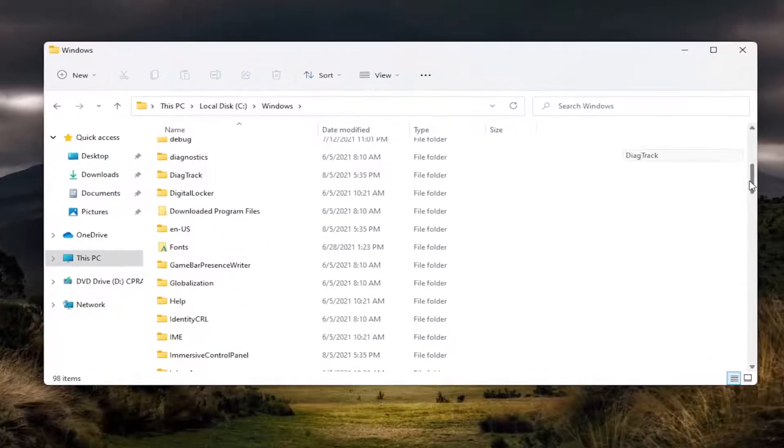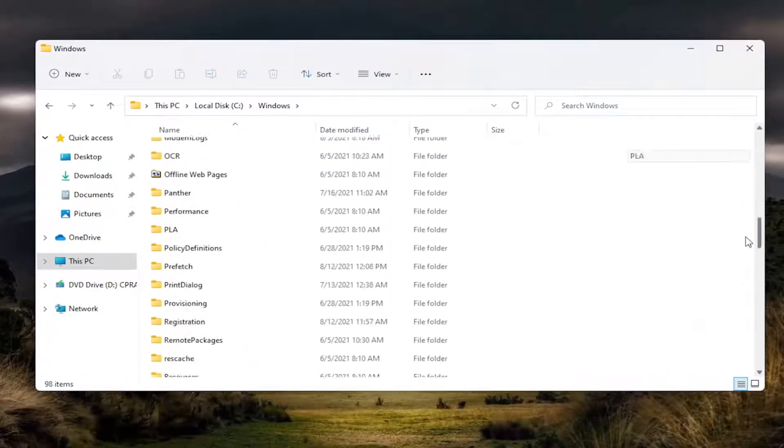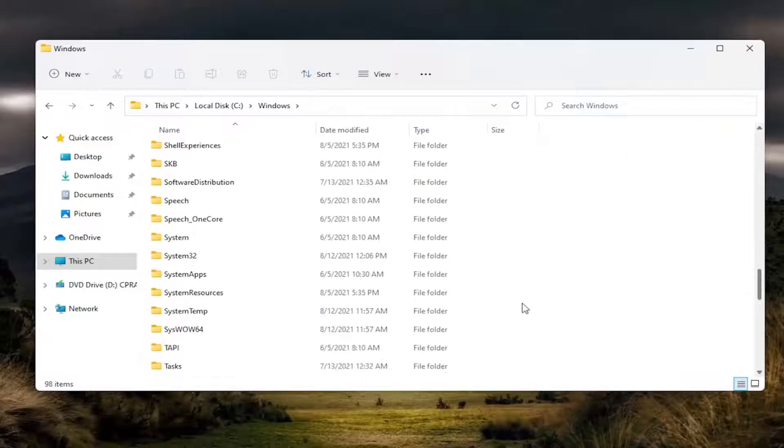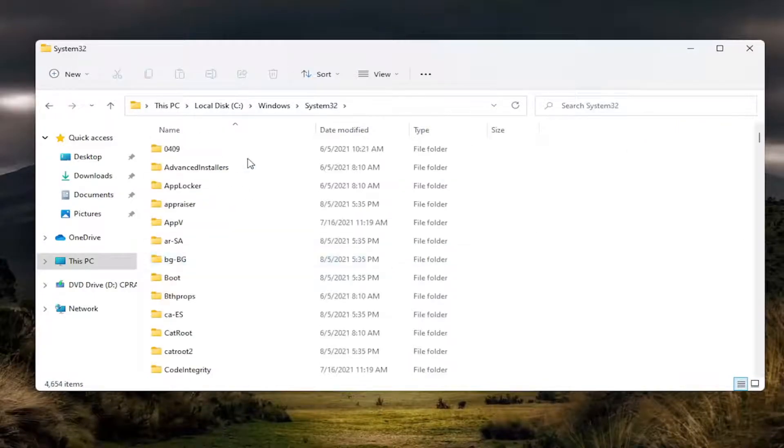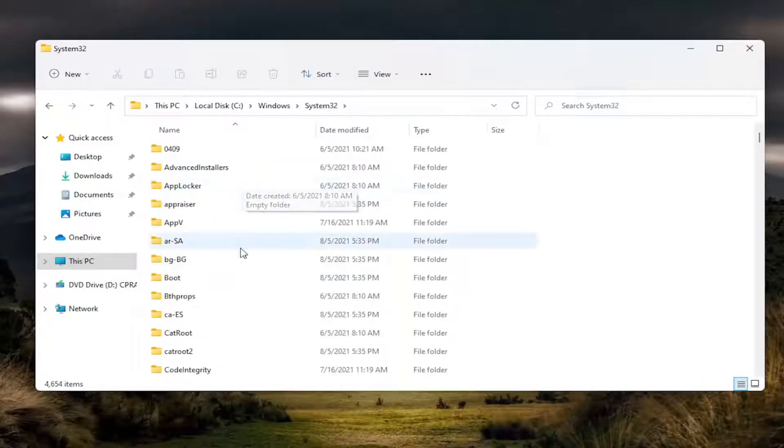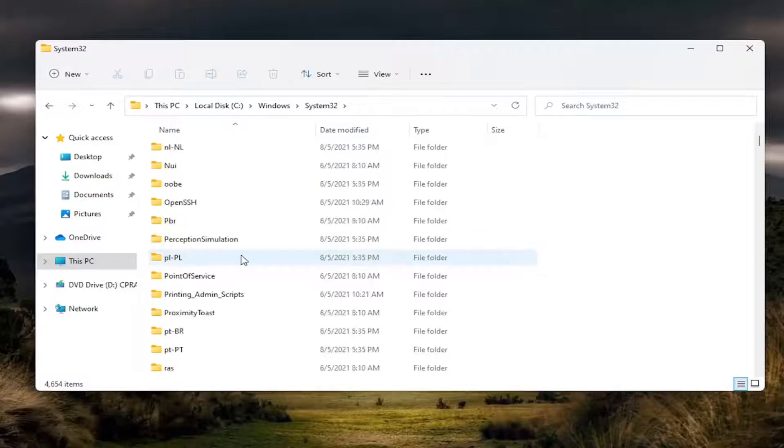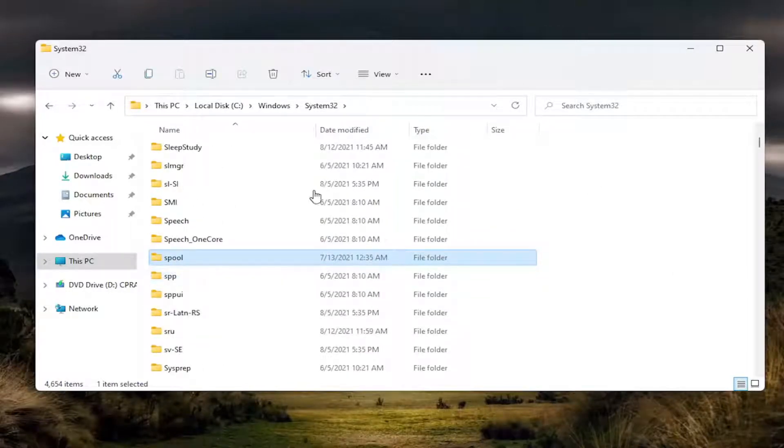And now go down to System32 and double click on it. There should be a spool folder in here, so go ahead and scroll down. Again, spool. Go ahead and double click on it.